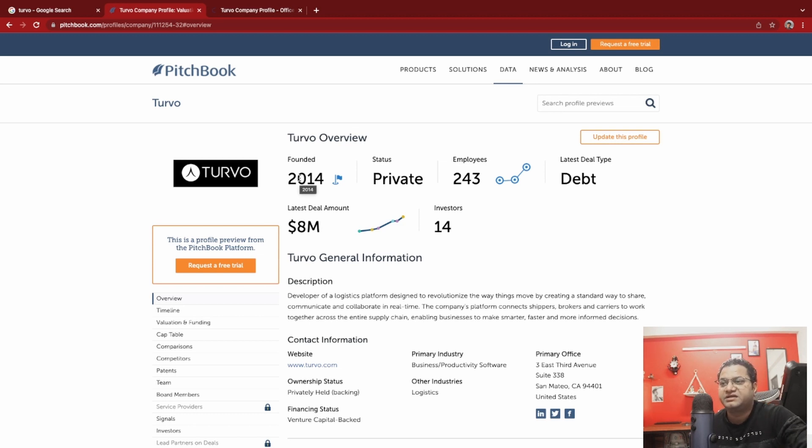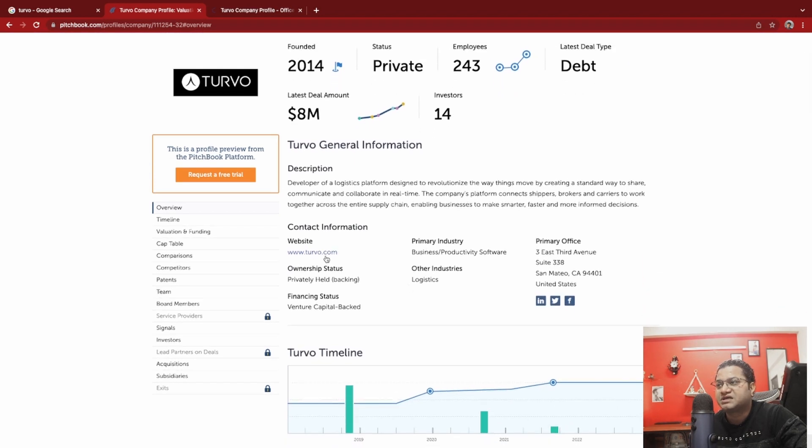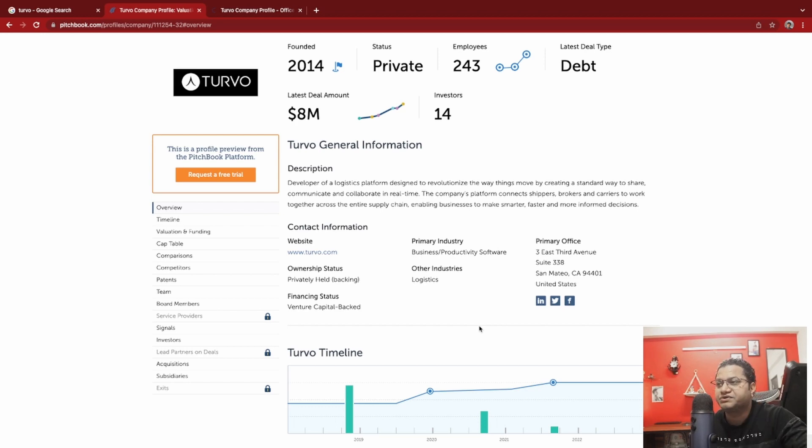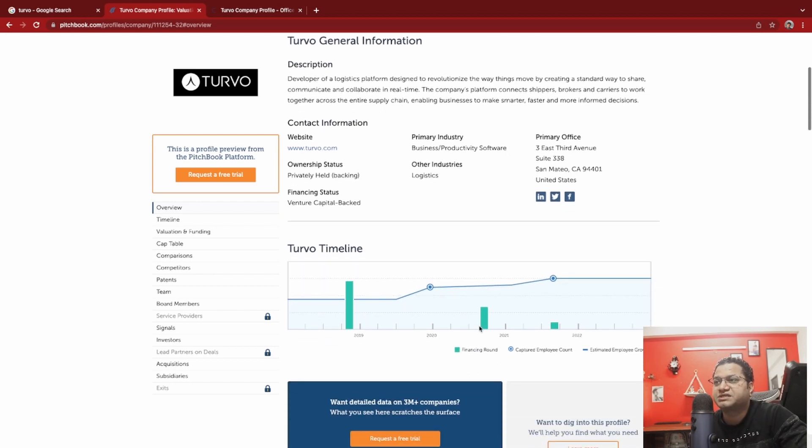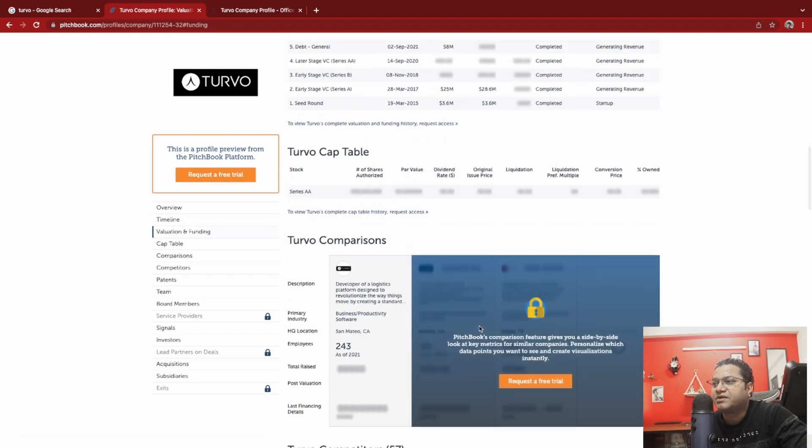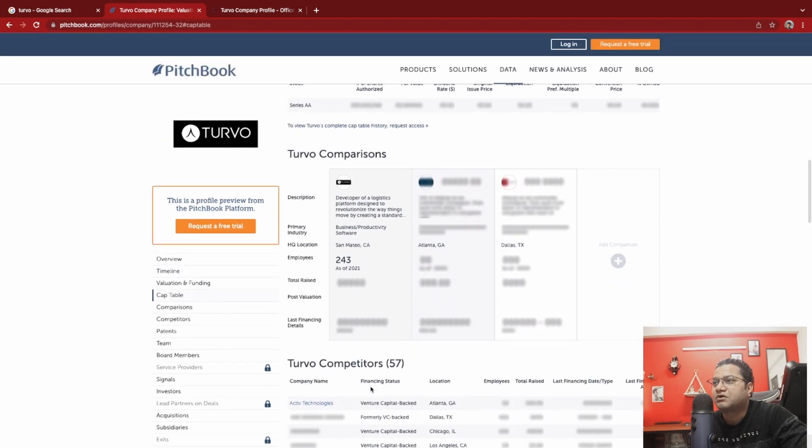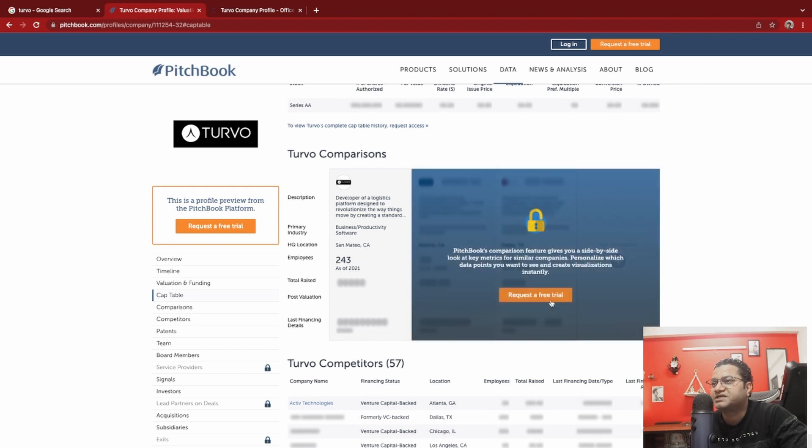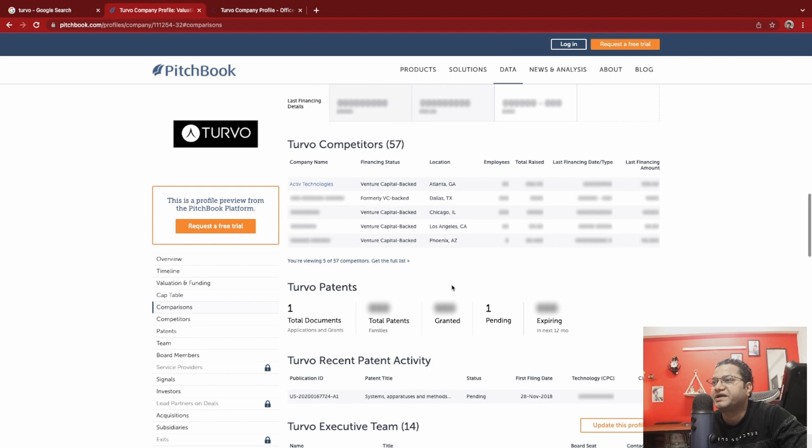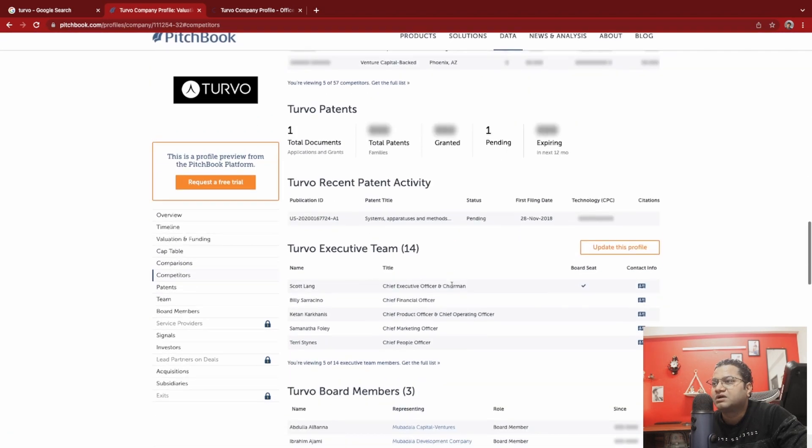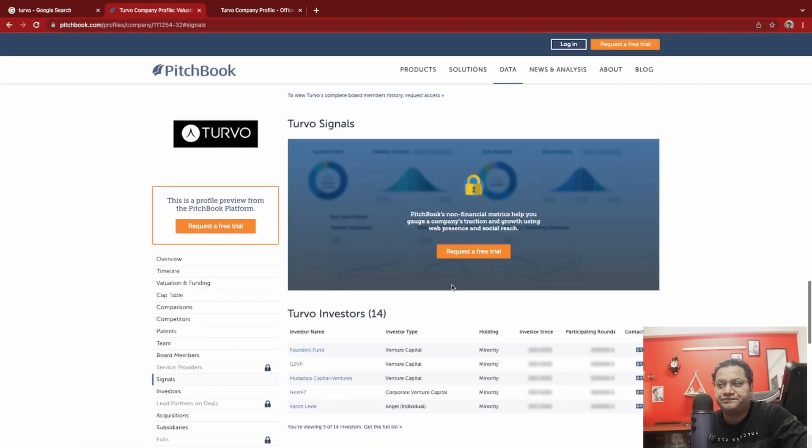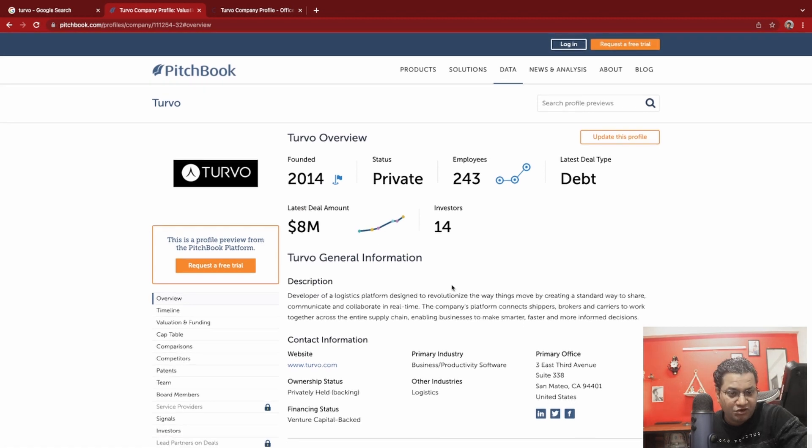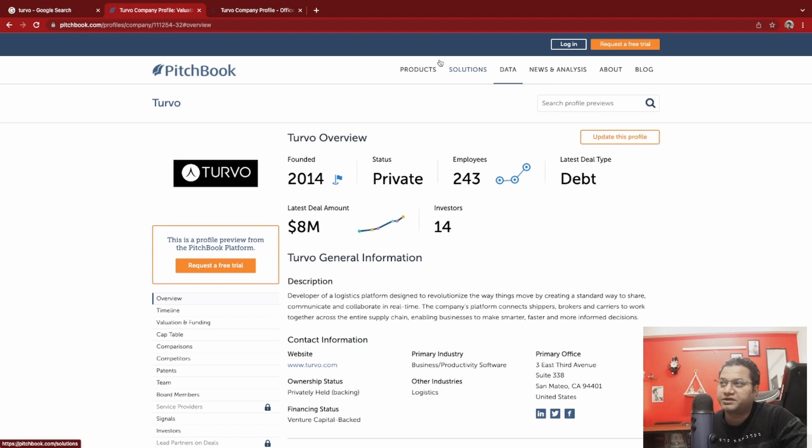This company is definitely doing good. This is the company website. Its primary offices in the United States and it works for U.S. business in the logistics area. They talked about Turvo comparisons, it will ask me to request a free trial on Pitchbook. Overall this company is really doing good and the kind of offer and salary negotiation they were talking about was really amazing. I'm going to talk about that at the end.